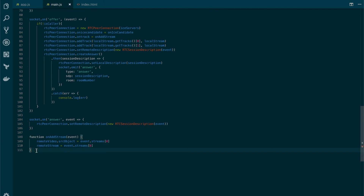All we need to do now is handle the ICE candidate change. When you're ready, move to the next lesson.